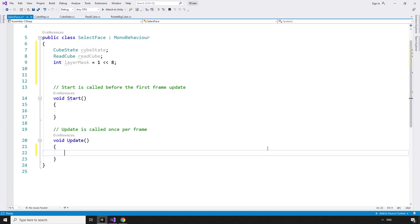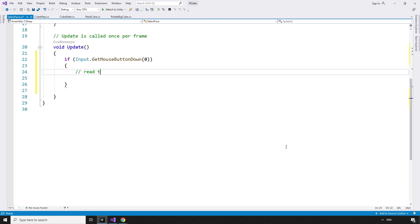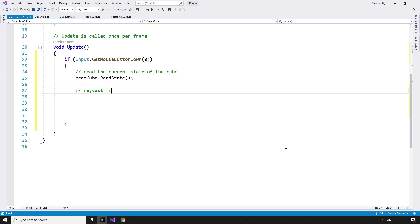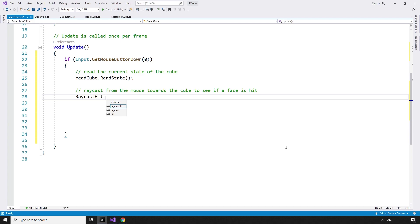In the update method, if the left mouse button is clicked — if Input.GetMouseButtonDown(0) — read the current state of the cube: readCube.readState. Then fire a raycast from the mouse towards the cube to see if a face is hit. RaycastHit hit.